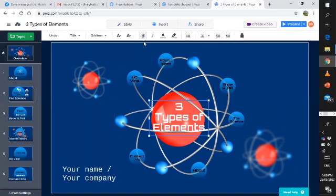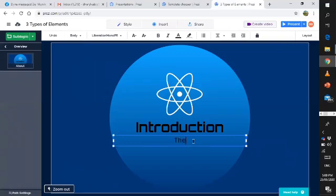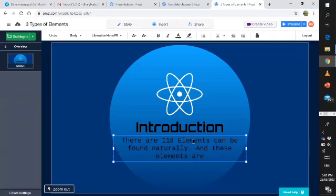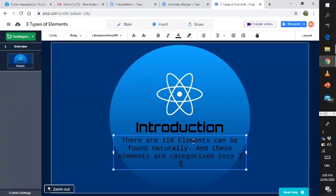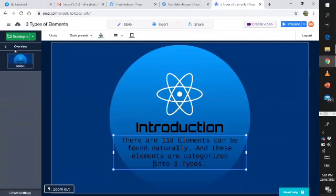In this part, if you want to change it, just choose whatever you want. In my case, I will choose this one. Then let's go to the introduction. Introduction: there are 118 elements that can be found naturally, and these elements are categorized into three types. There you go. We can adjust it here, then we can go back to overview and go to the next one.